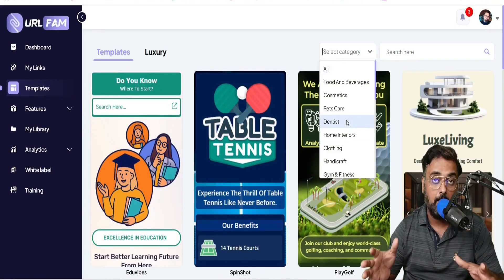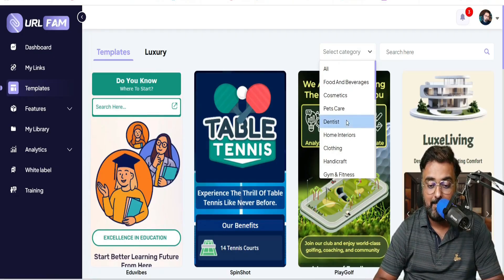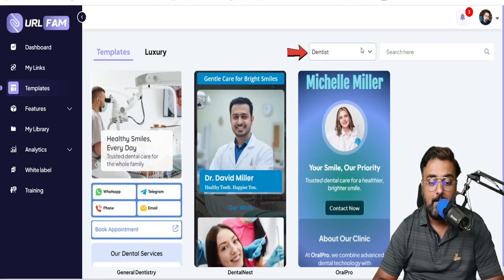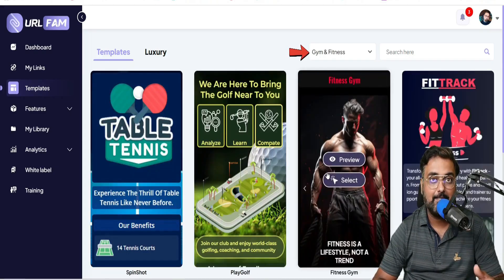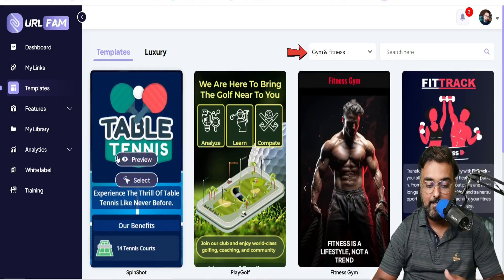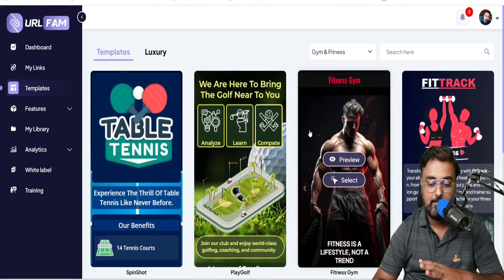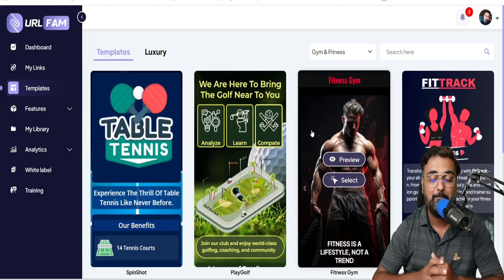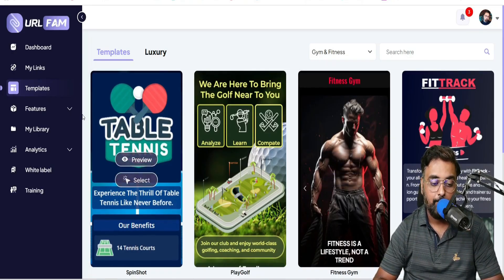There are plenty of templates and they're divided into categories. For example, if you want to sell something to a dentist, you can select dentist and see there are plenty of templates for that. You can also do the same for a gym or fitness institute. All of this loads up and you can just go ahead and start editing them, or you can build from scratch as well.